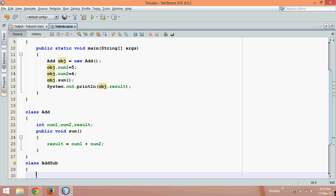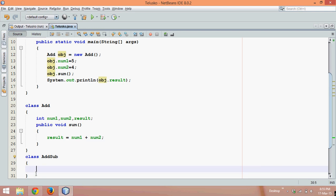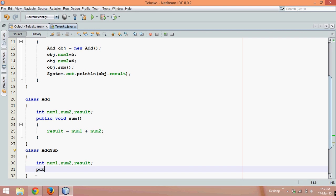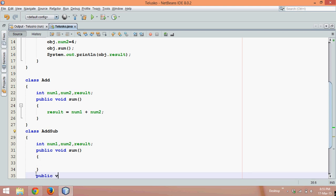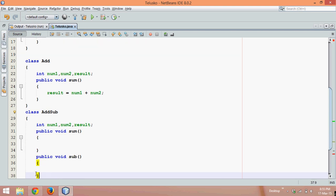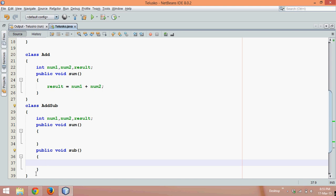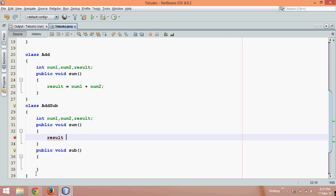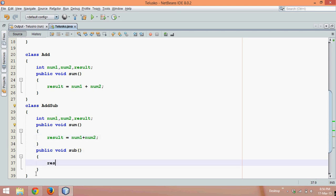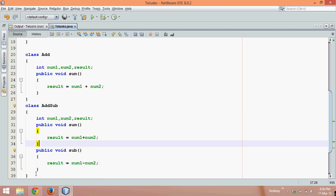In AddSub, we need two features: addition and subtraction. So we declare the same variables num1, num2, and result, and create two methods: public void sum and public void sub. In sum we say result = num1 + num2, and in sub we say result = num1 - num2. So now we have two methods — the first adds two numbers and the second subtracts two numbers.